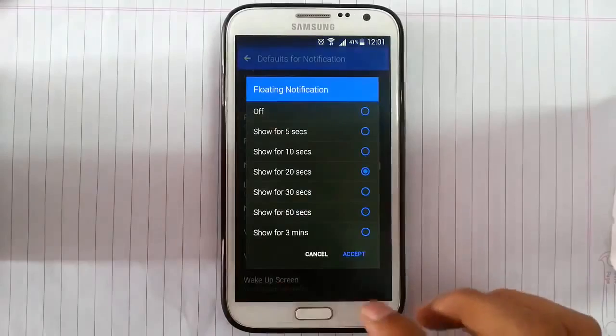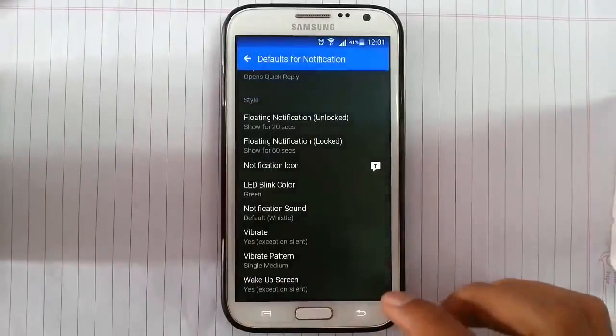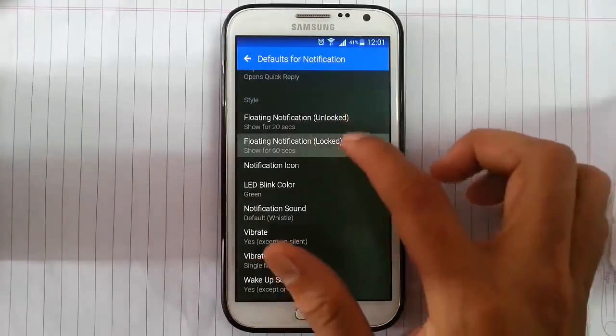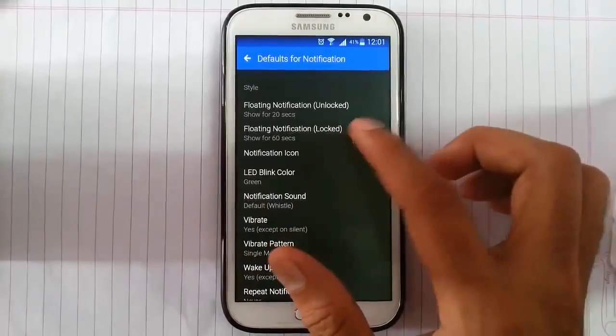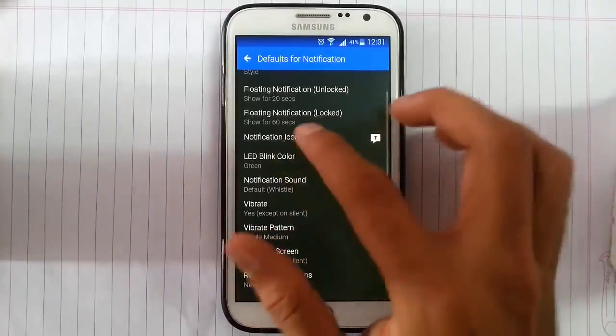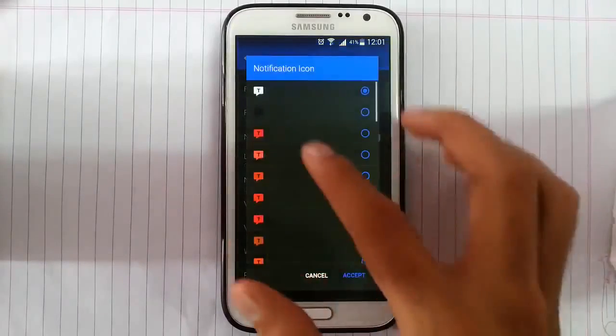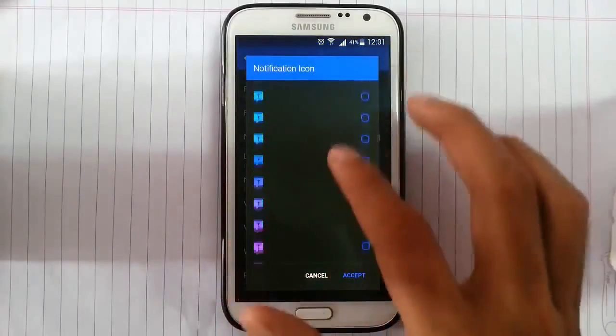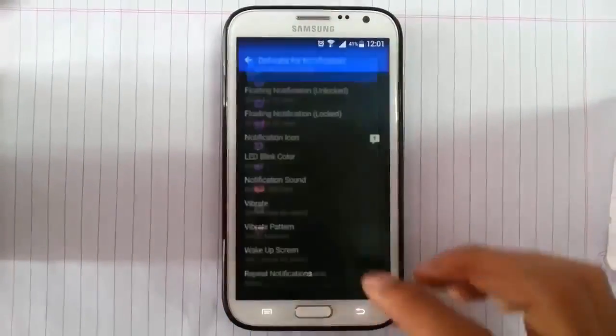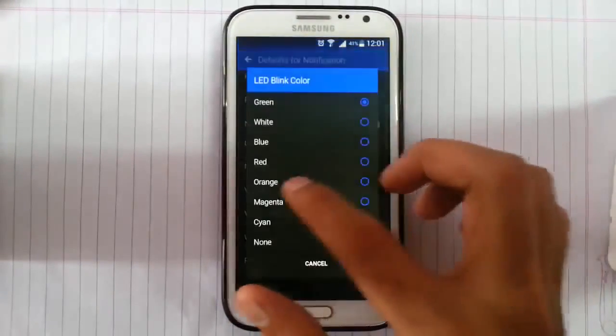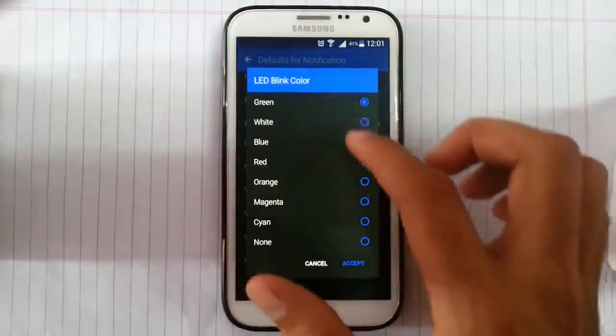The default notification, how much time the default notification should show. And here also, the default notification is locked in the locked case. Then notification icon, what kind of icon you want to see in the notification bar. And then the LED blink color.